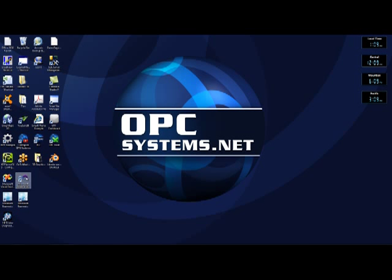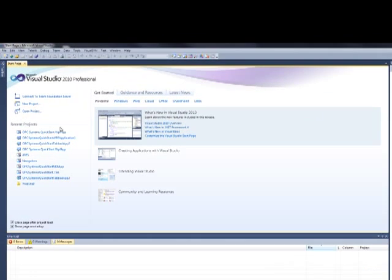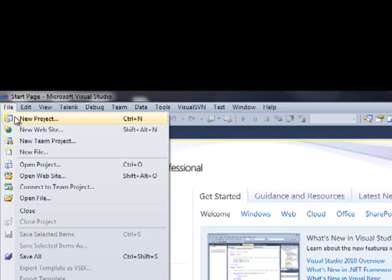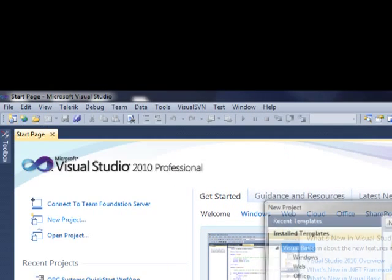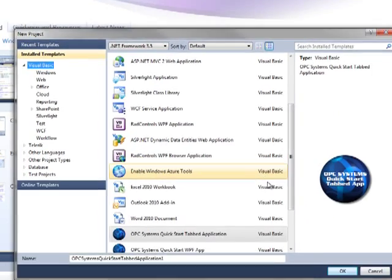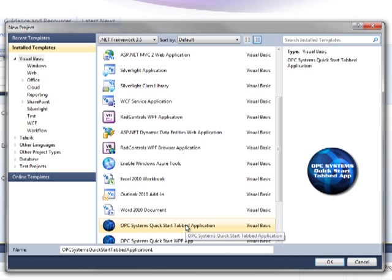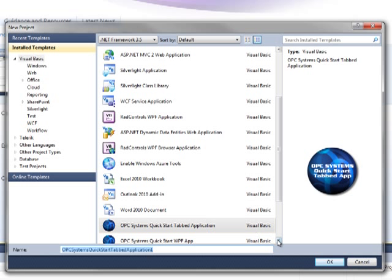Let's open Microsoft Visual Studio. Now that Visual Studio is open, select File, New Project, and OPC Systems Quick Start Tabbed Application. Notice the name in the bottom field can be changed to anything you like. We're going to leave it at the default for now.